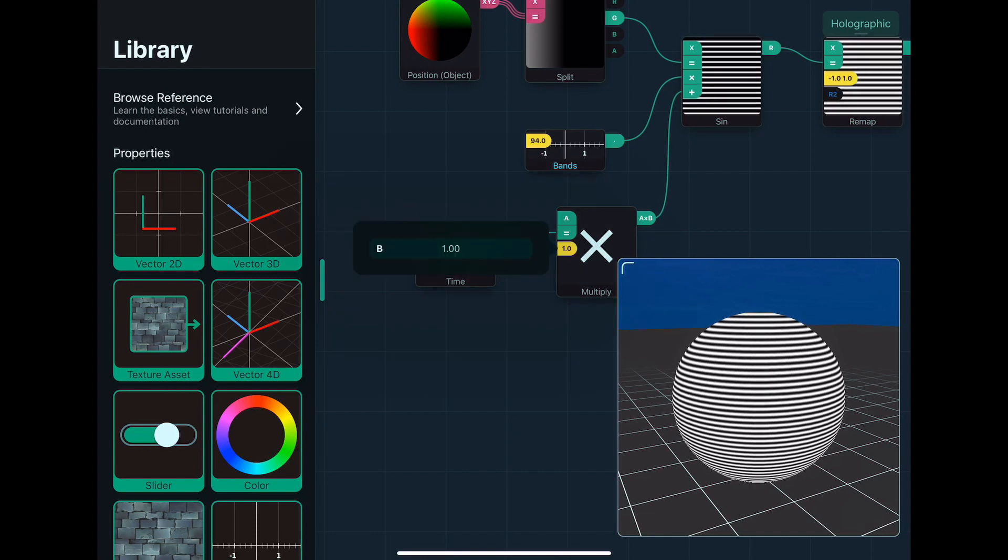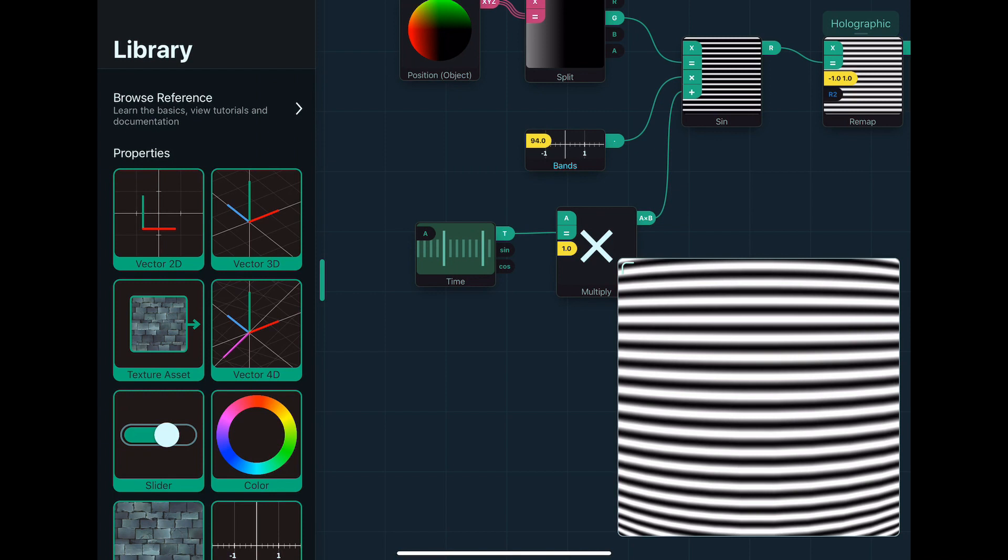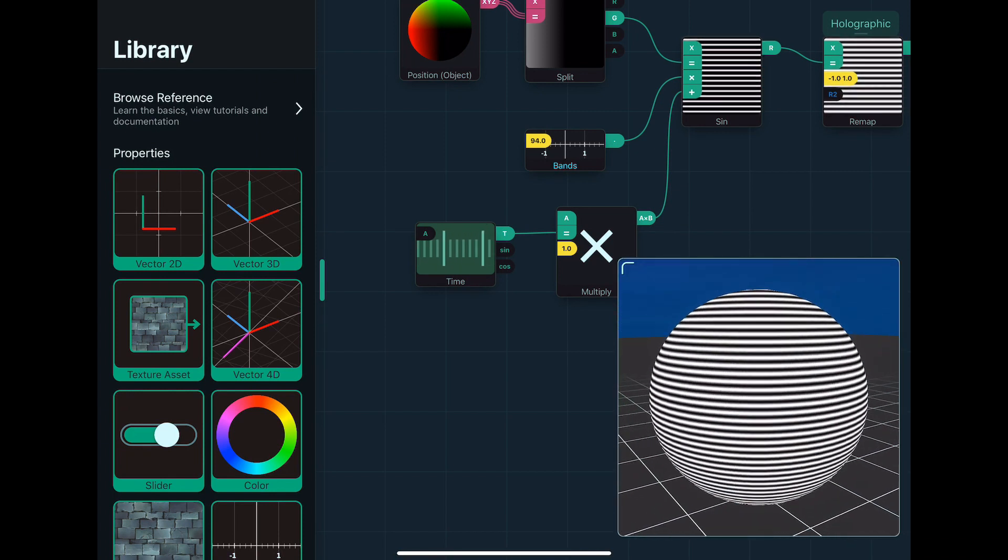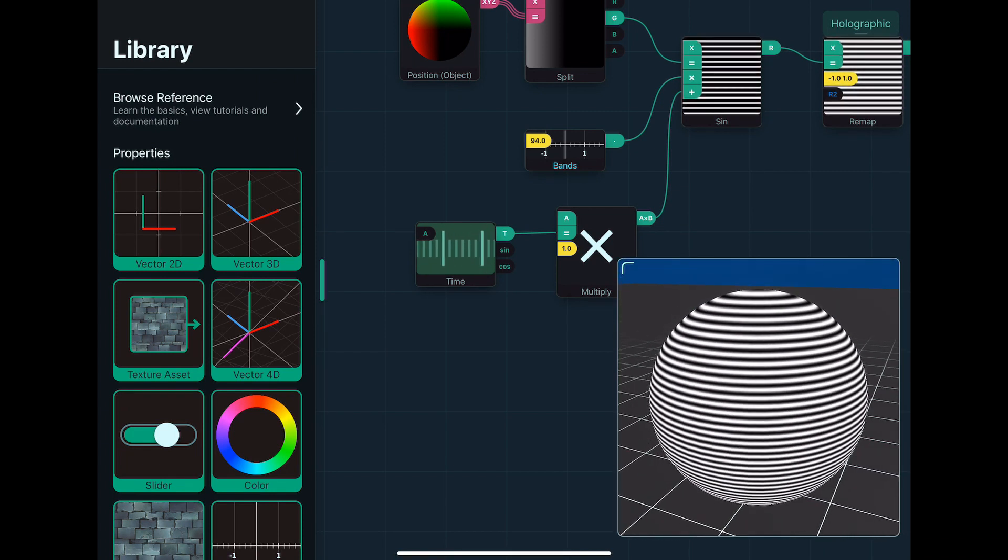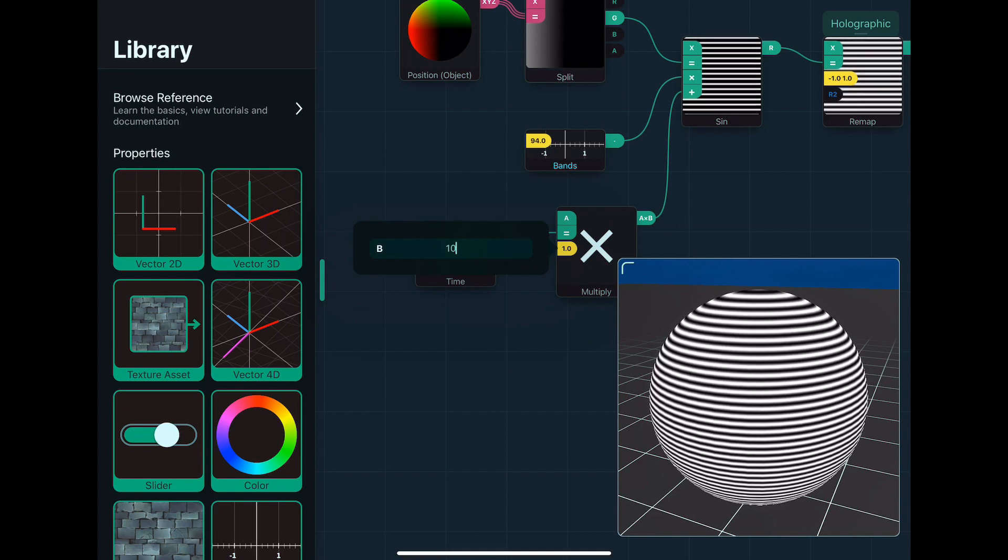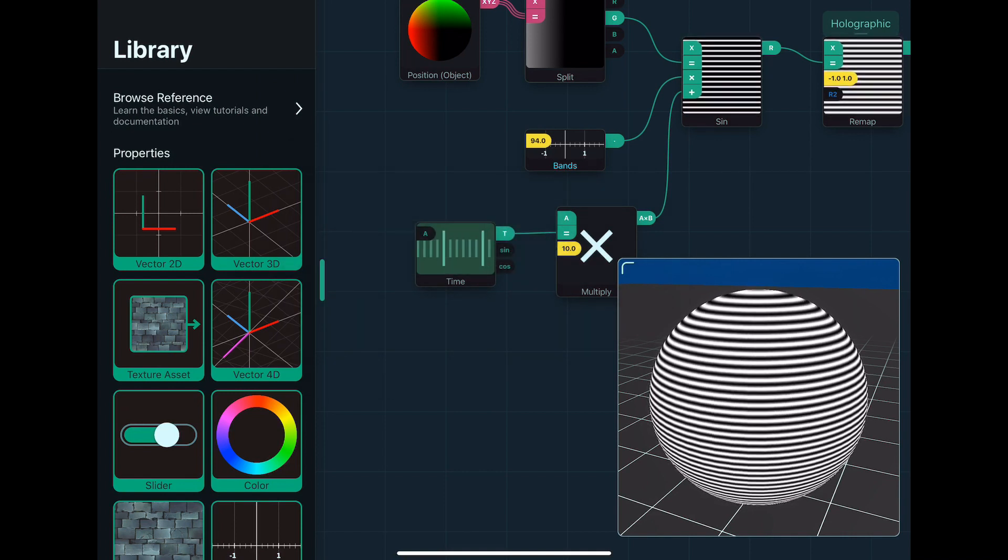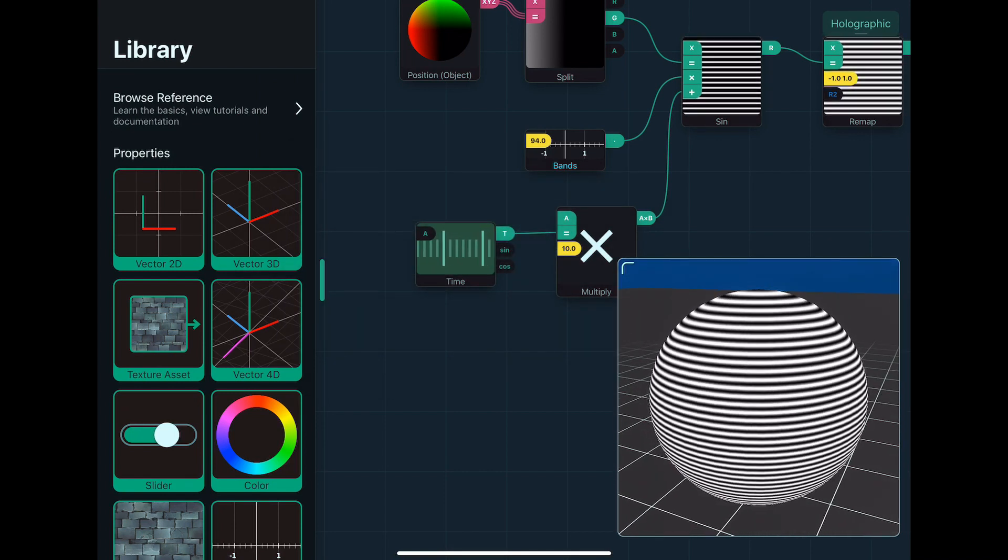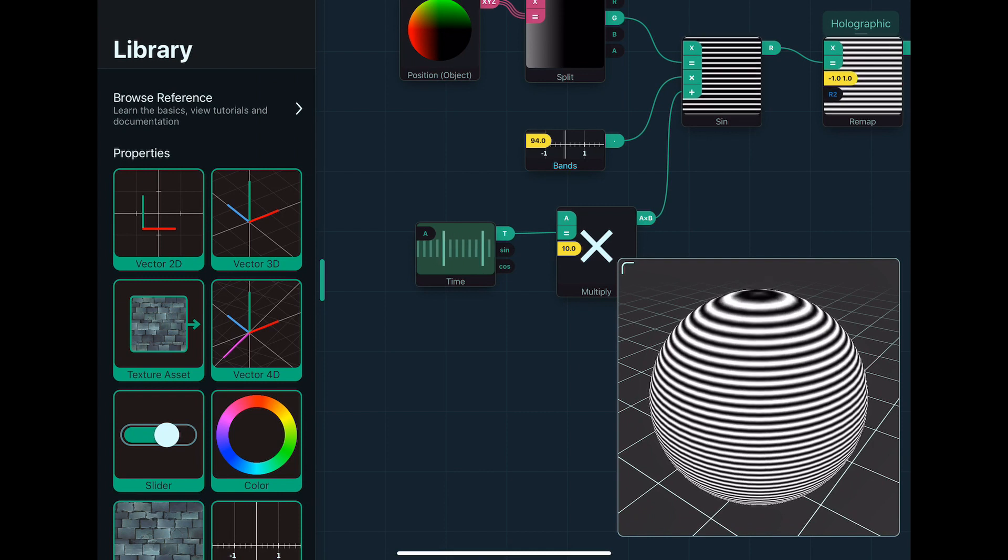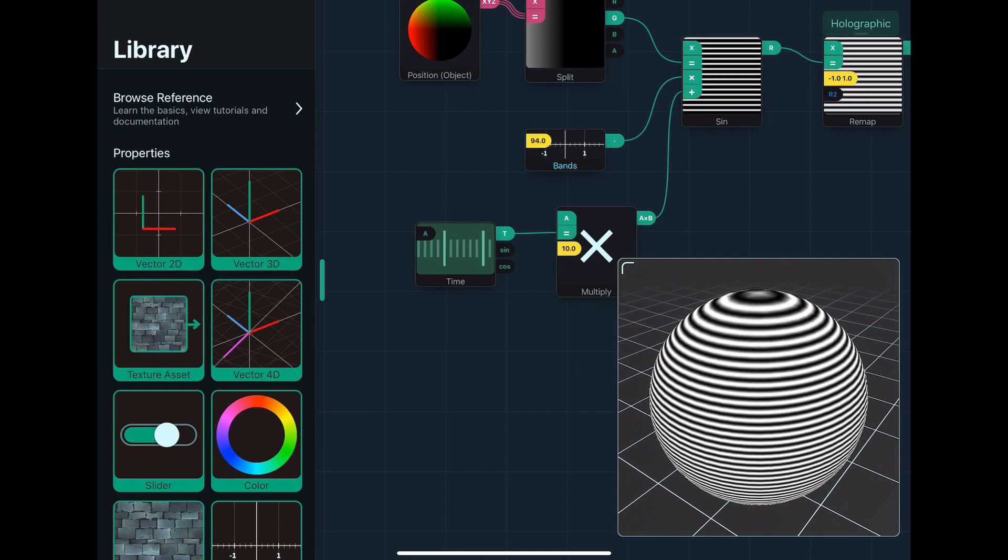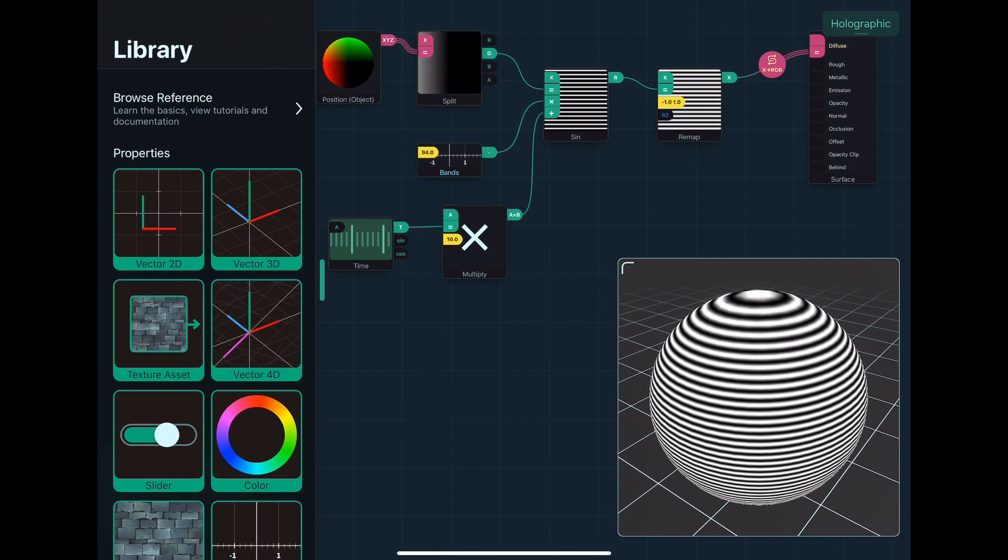You can see it's very slowly moving. So what I might want to do is increase this value, and you can see now it's moving a bit more. So that gives us a very basic basis of the holographic effect, but it still doesn't look quite right.